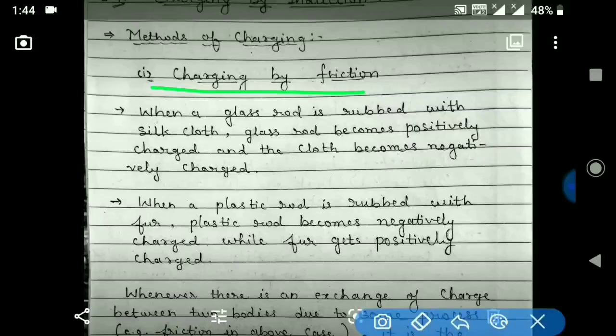Charged particles include both protons and electrons, but protons are bound in the nucleus so they cannot move. Electrons, on the other hand, are free to move. Hence, whenever there is a transfer of a charged particle, it is the electron which moves.